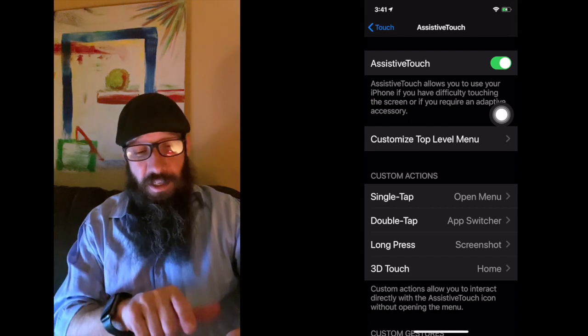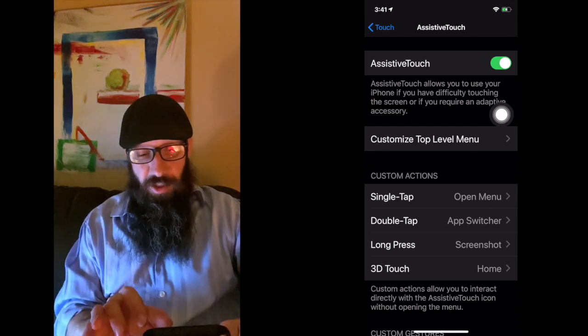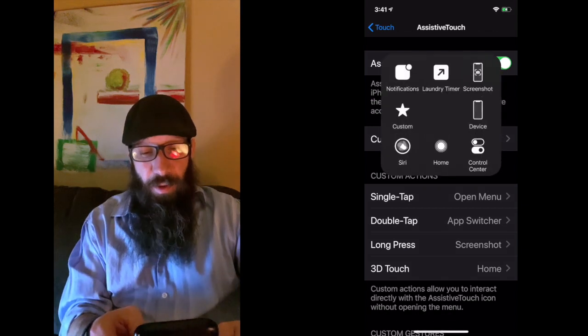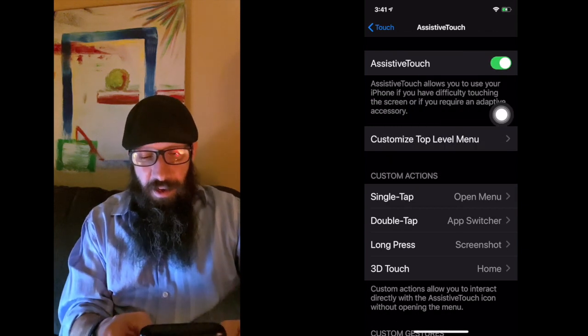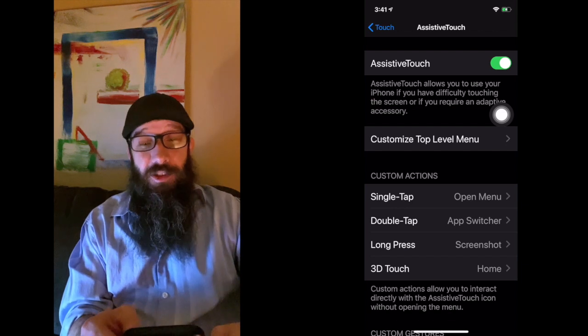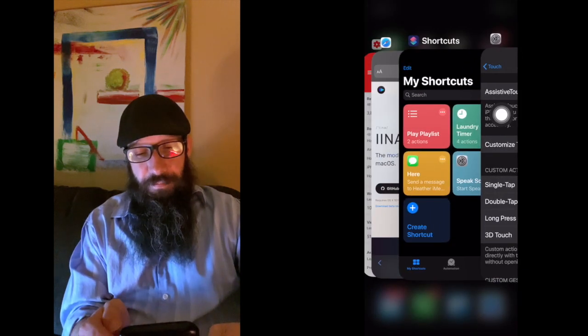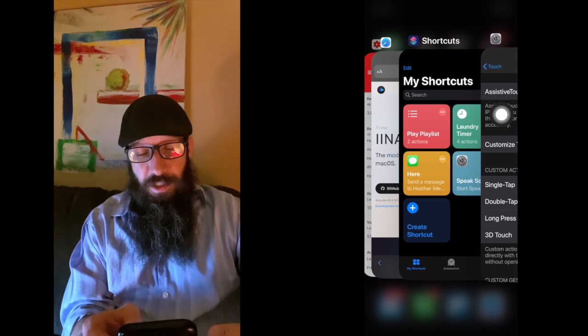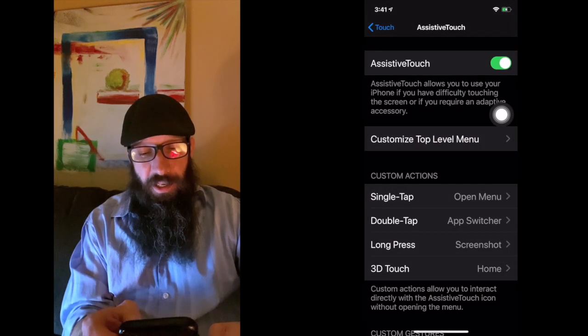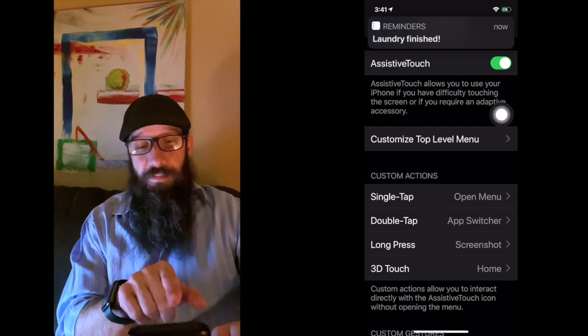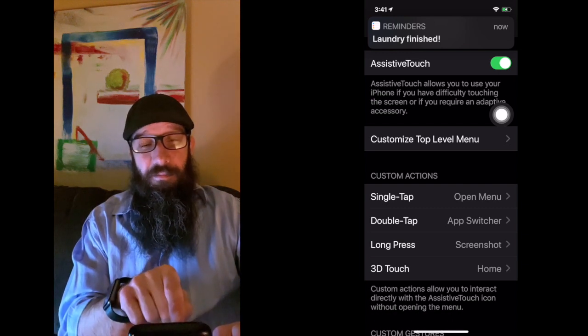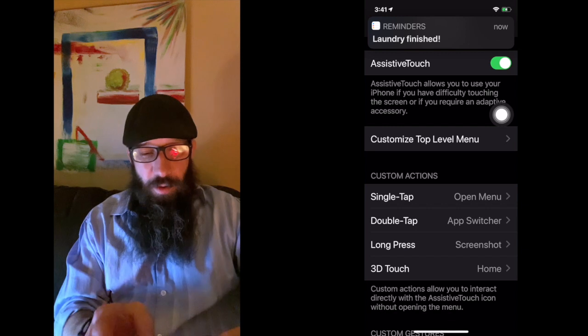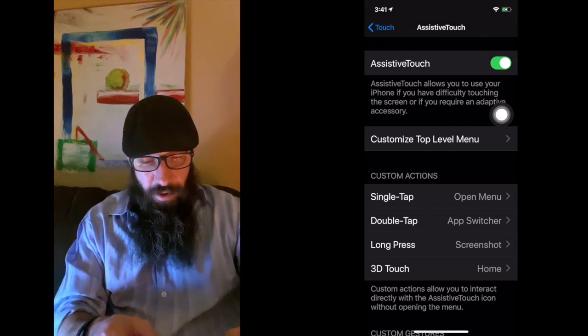We have this next section here that's called Custom Actions. The single tap is so that I open up the main menu, right? A double tap is your app switcher. So you can actually just double tap the little icon and it opens up your app switcher. Double click it again and it goes away. Look at that, my laundry's finished! One minute timer worked.